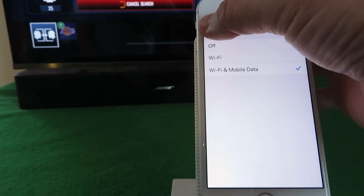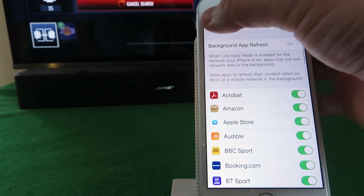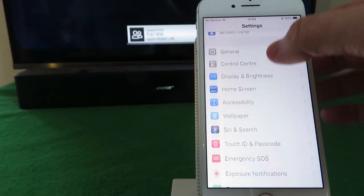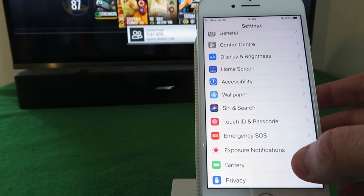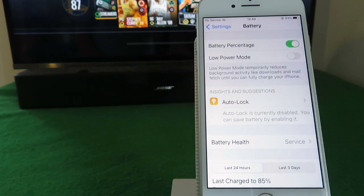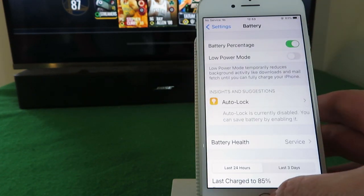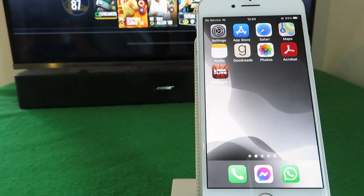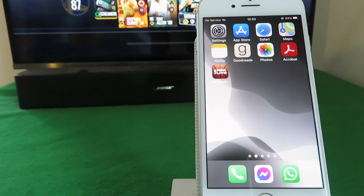Once that's done, click back into settings. This time we're going down to battery and make sure your low power mode is switched off. Okay, so Android users can join us at this point, you don't need to do the settings bit.